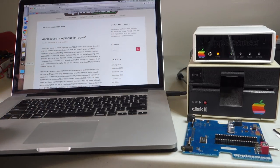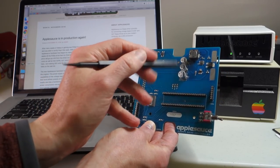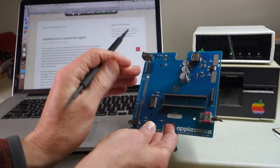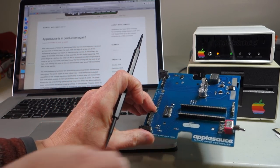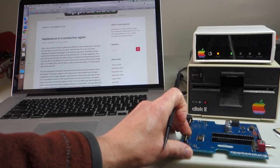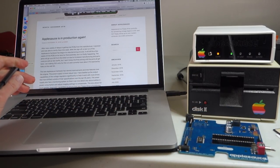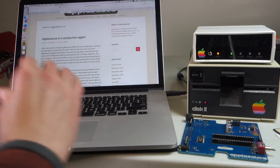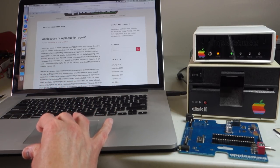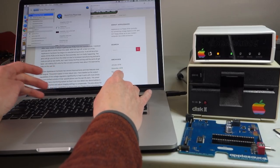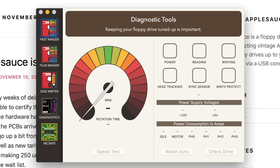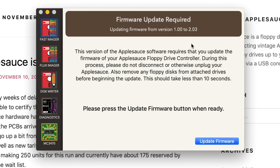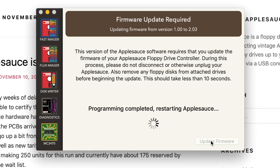So what's the difference? On the new board the voltage regulators are actually a lot beefier which should help it to work better with especially 3.5 inch drives which tend to suck a lot of power. I also downloaded the latest version of the Applesauce software. So let's go ahead and run that now and when you run this it'll actually update the firmware within the Applesauce unit itself. So it says Applesauce firmware needs an update and we can go ahead and update it.